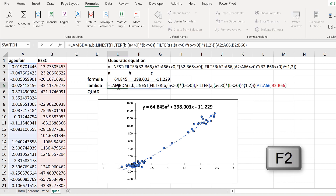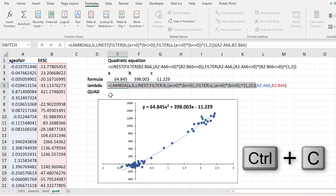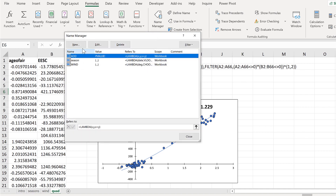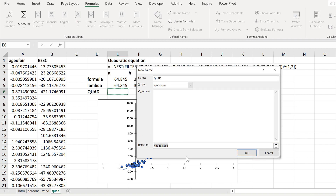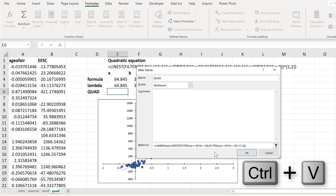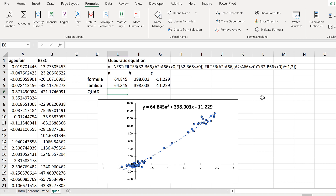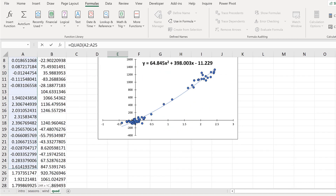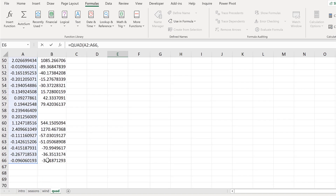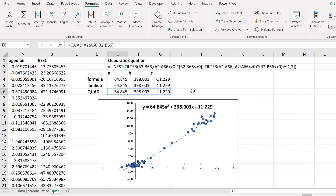Now I've created the Lambda formula, I can select all of it except for the last set of brackets at the end but including the equals sign at the beginning. Then Ctrl+C to copy, then Escape to get out of that cell. I'll create a new named range called 'quad' for quadratic equation. In the refers to box I'll use Ctrl+V to paste in the formula, and click OK. Now I have a new named range called quad. I can close this, type equals quad, open brackets, select all of the first column as A and all of the second column as B, close brackets, and Enter — and I get the same numbers.